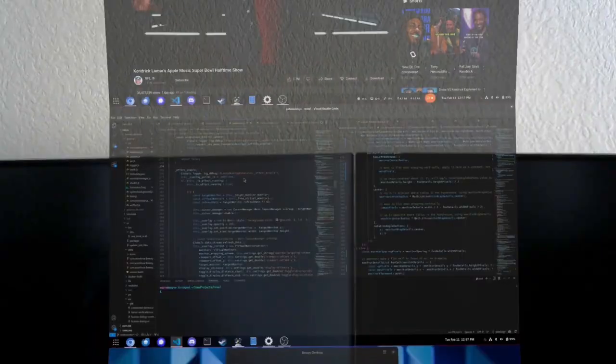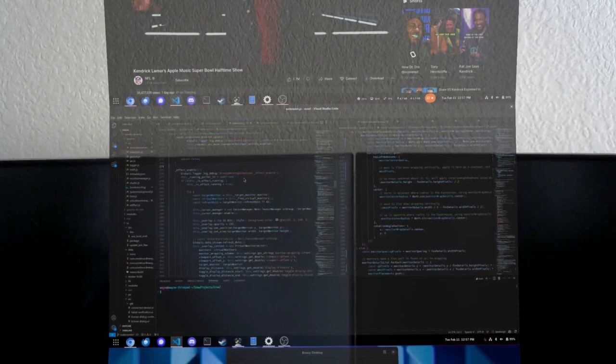And with all that out of the way, let's check it out. In this demo video, I'm going to show what Breezy multi-monitor can do with three virtual displays. I have them stacked vertically.